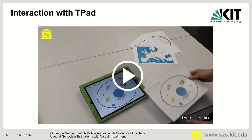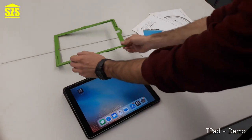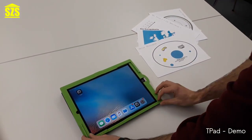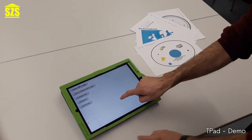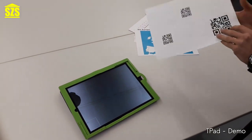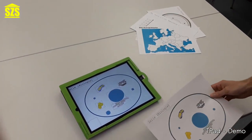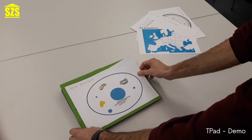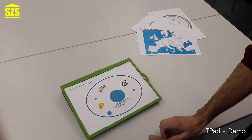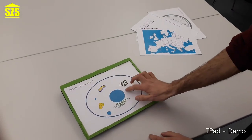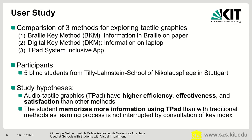To explain how the system works, I will show you a short video. To use T-PAD, the first step is to fix the frame on the tablet and to open the T-PAD app. Then we load the audio-tactile graphic using the QR code. Each tactile element provided with audio description is highlighted with a short tone by the system. With a double tap, we get the description using speech-to-text technology.